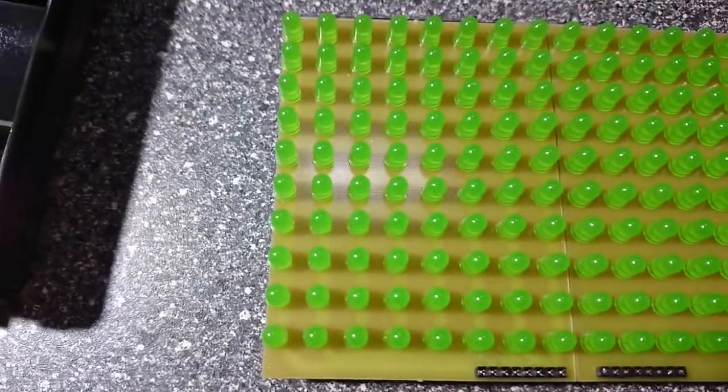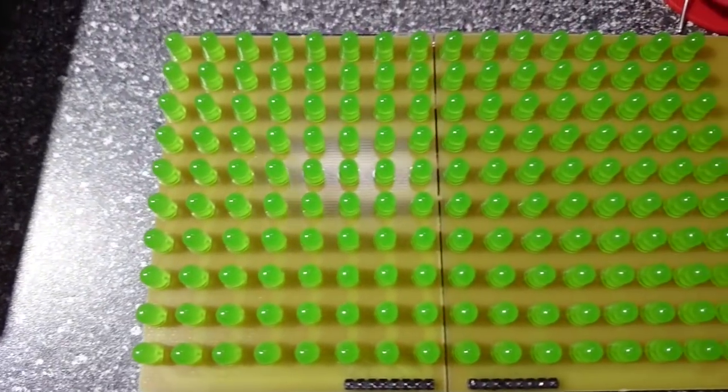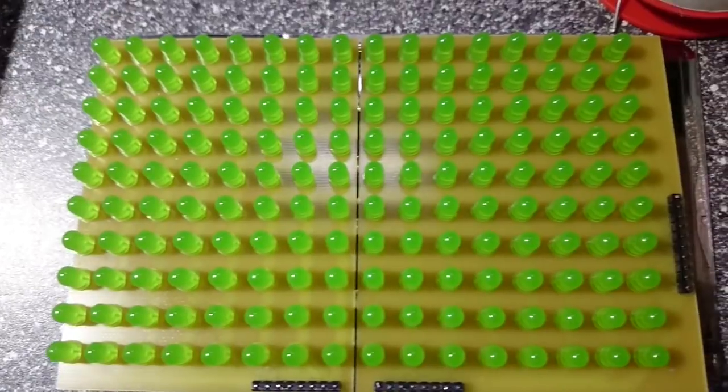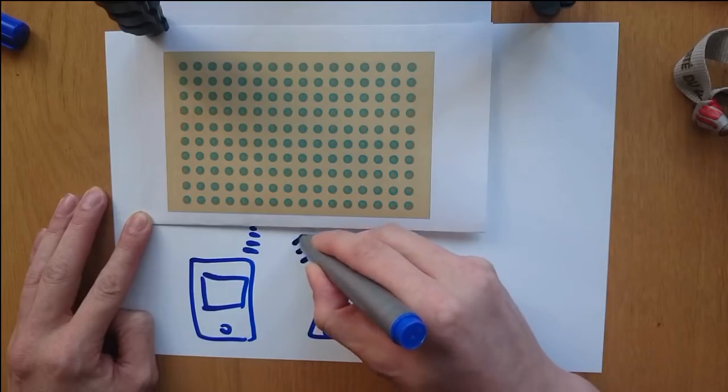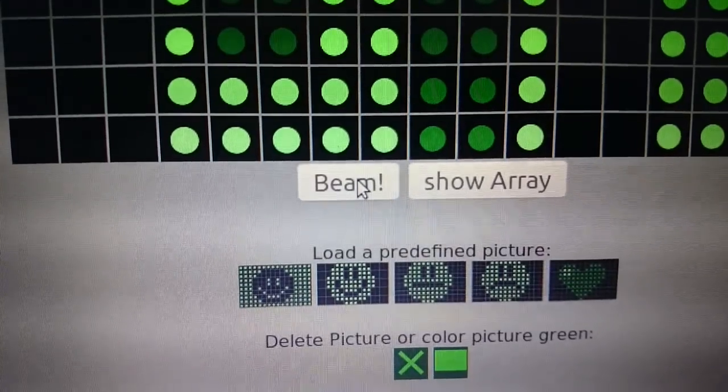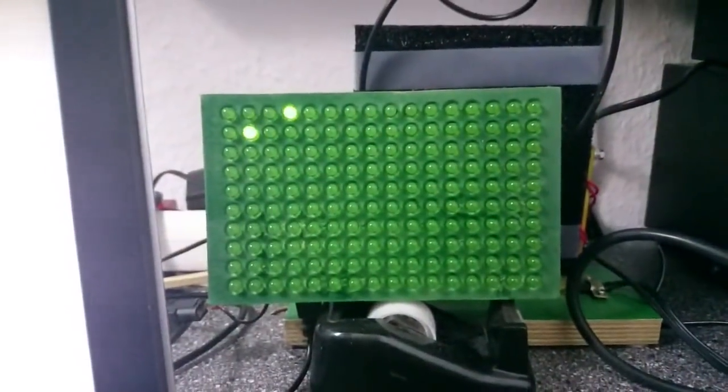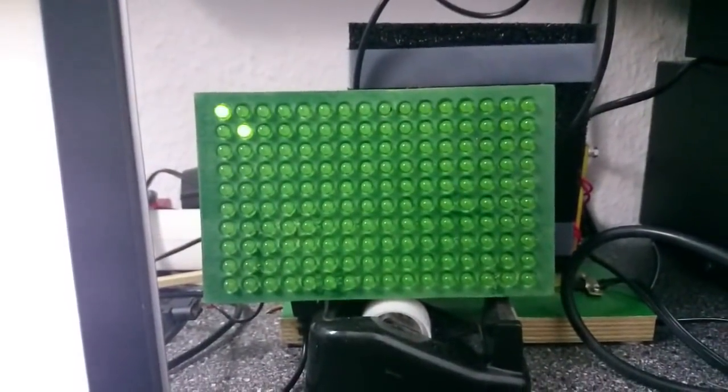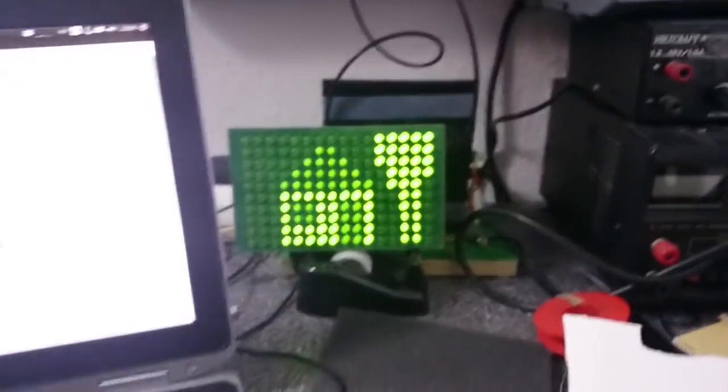I have built an Arduino-driven LED matrix display which I can control with my phone and my PC. I have chosen a rather unusual way to transfer data, and this video will explain what stupid idea I came up with.